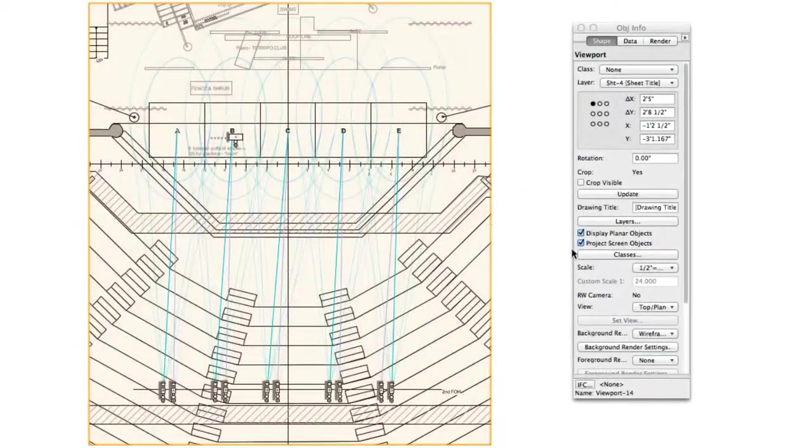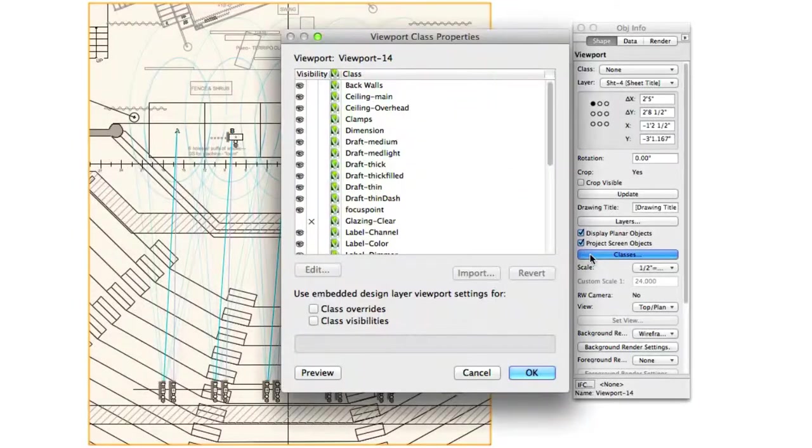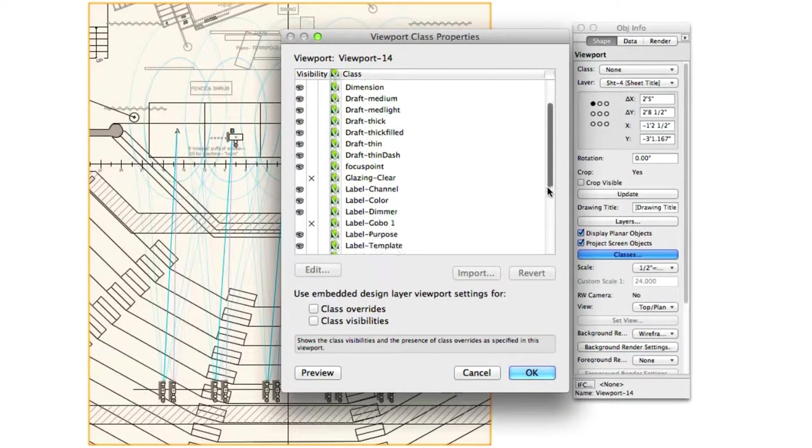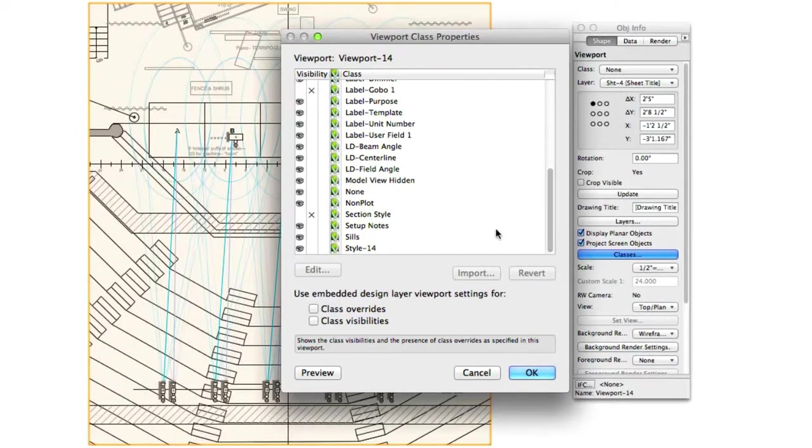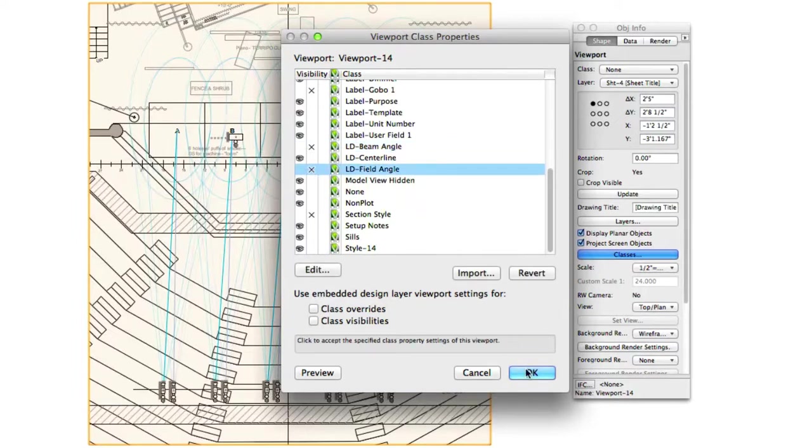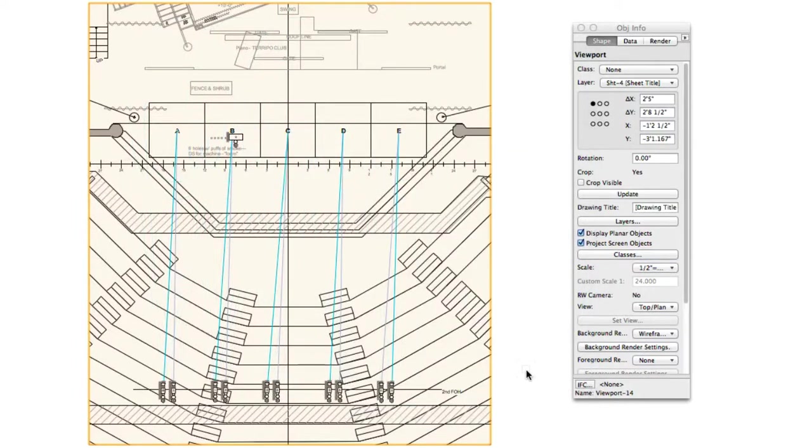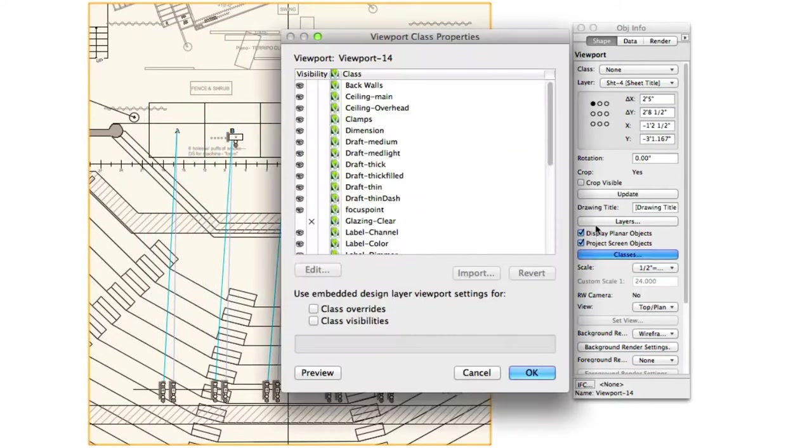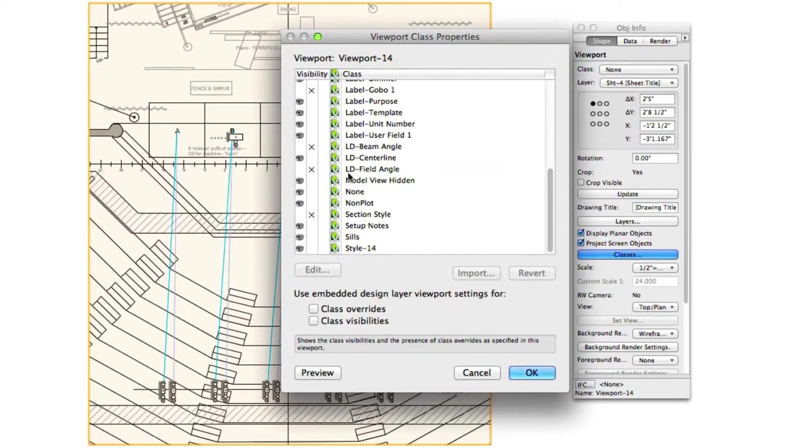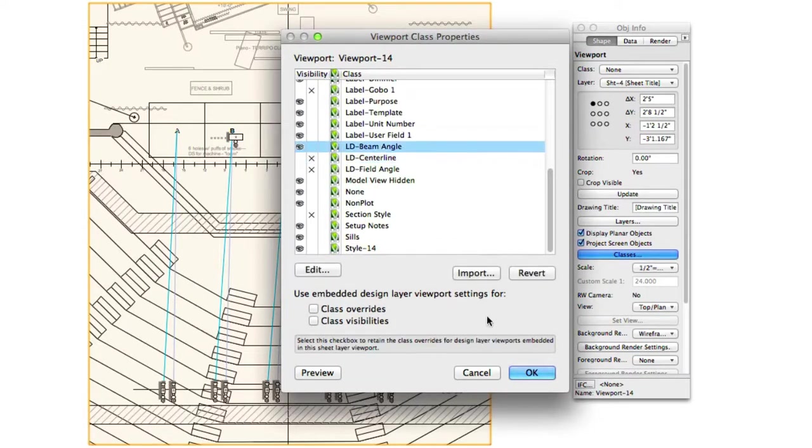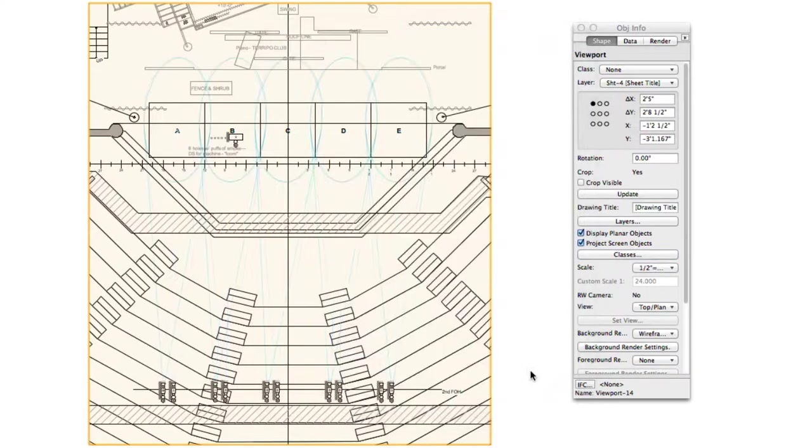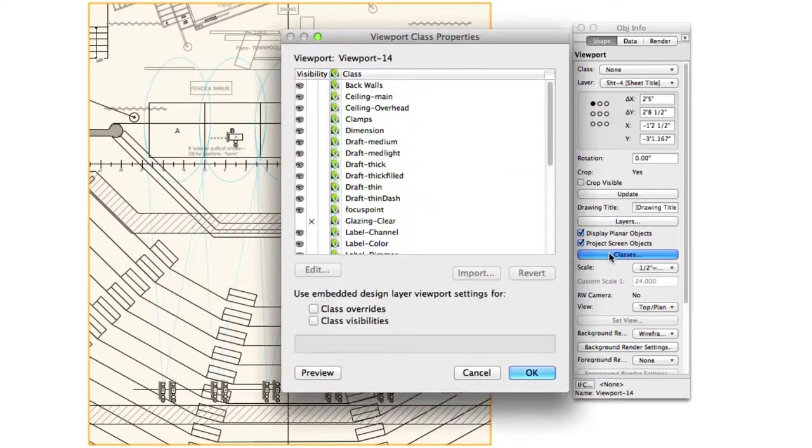Finally, we come to the new class assignments for drawn beams. It's now possible to class the centerline, beam angle, and field angle separately. You can choose to simply color them differently to make it easier to recognize which beam represents what, or you can disable them altogether.